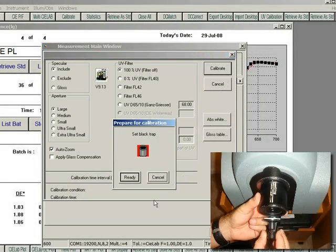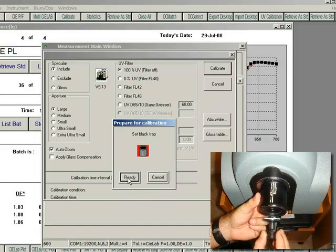Place the black trap pictured here on the instrument with the opening of the trap lined up with the opening of the spectrophotometer. Press Ready.